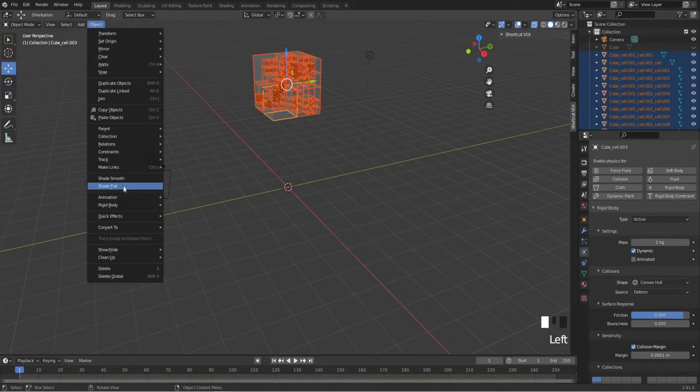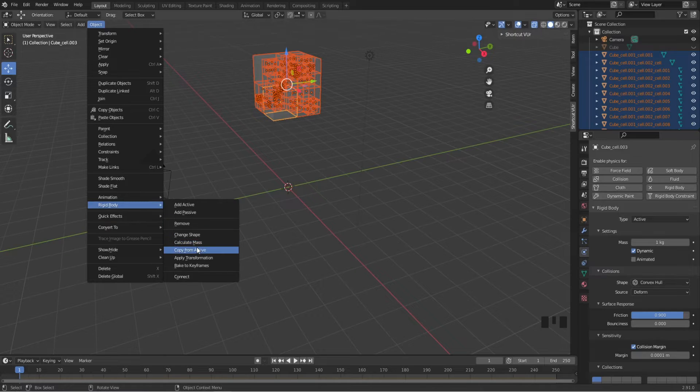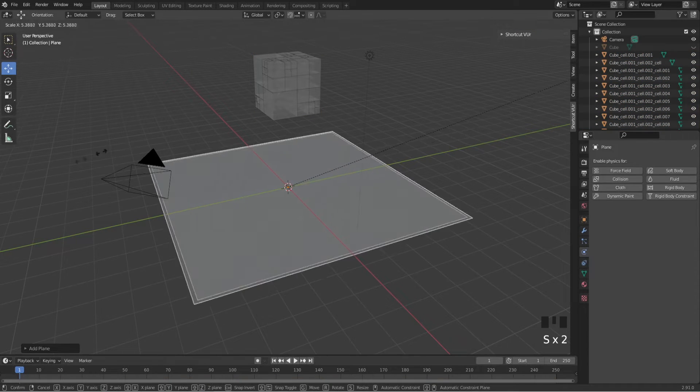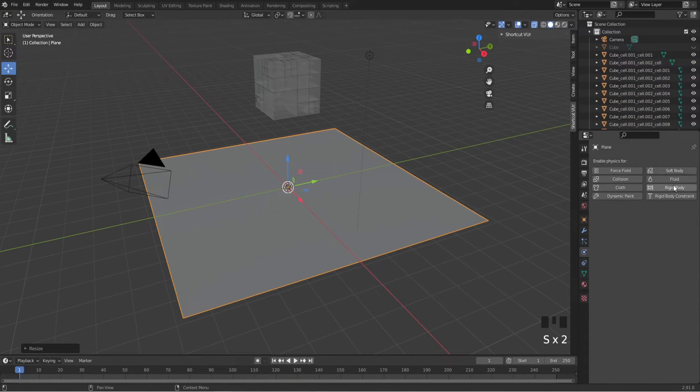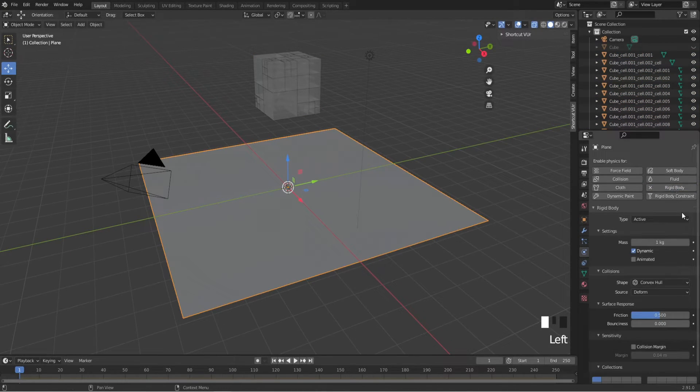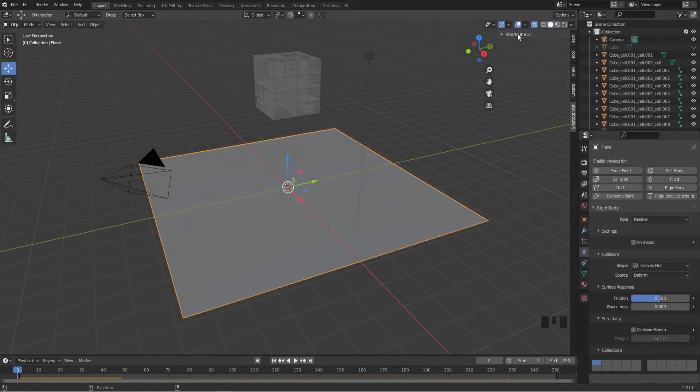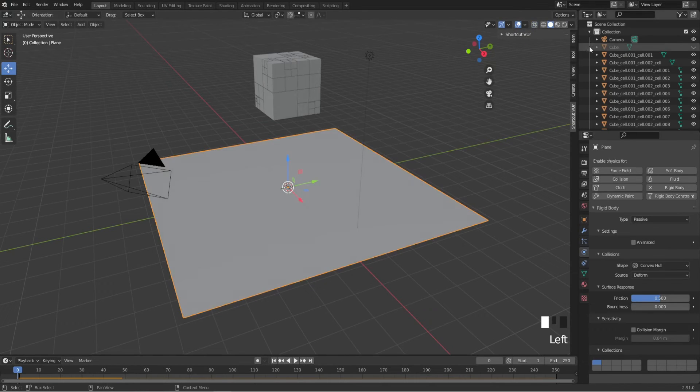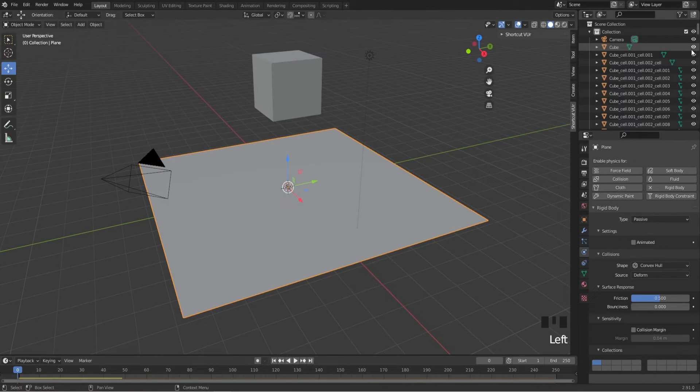Then add a plane, scale it up, give it a rigid body as well, and set it to Passive. Turn off X-ray and unhide the cube. I'm not going to hide the cube because it's just falling through the floor, but of course you can hide it.